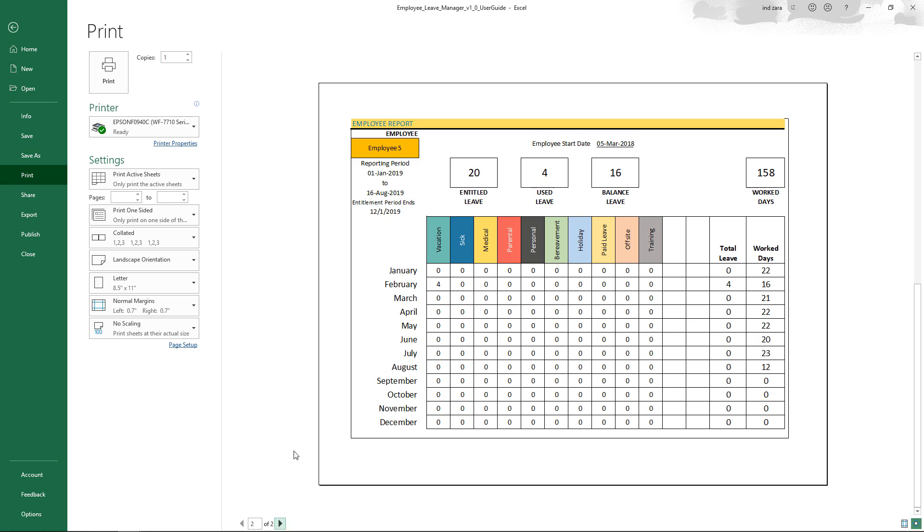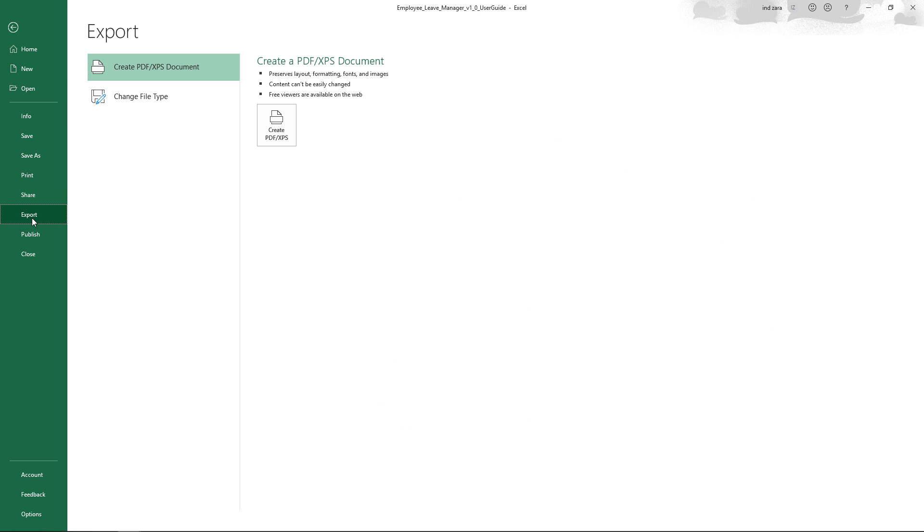And then you can go to the second page and print that as well. And if you need to export it, you can click Export and Create PDF, and then you can share as needed the PDF.